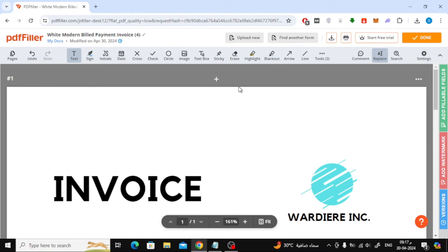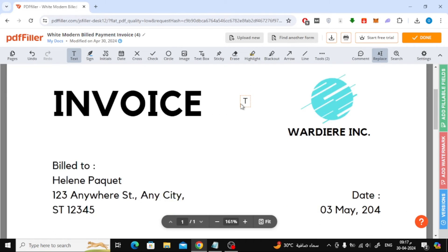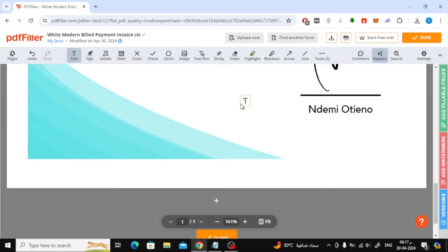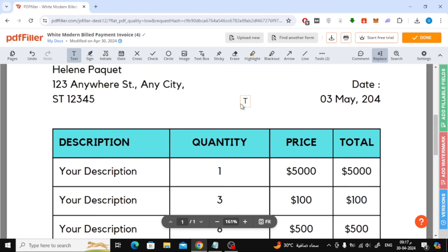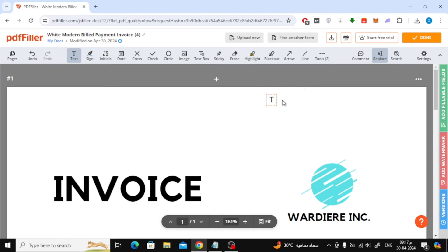As you can see now, the header has been removed successfully. Scroll down to remove the footer in the same way.